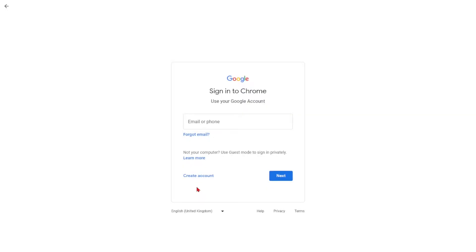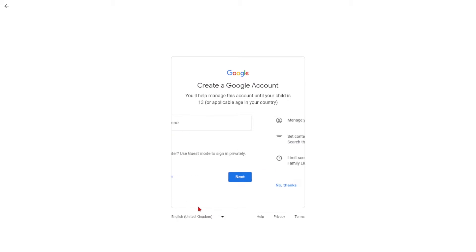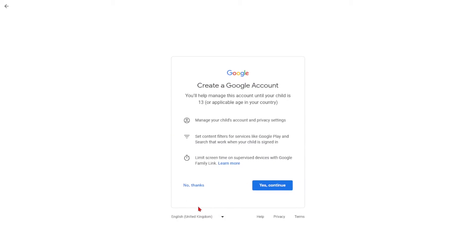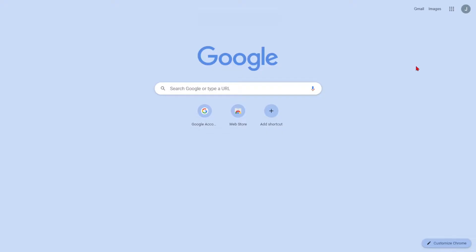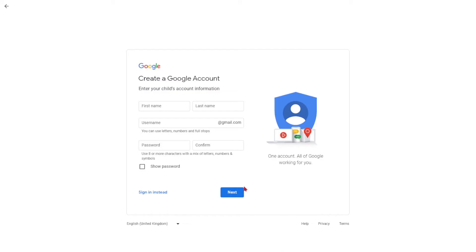Welcome to this tutorial on how to create a Gmail account for a child. With online safety being a top priority for parents, Google offers a simple way to create and manage child-friendly Gmail accounts. We'll guide you through the process and share tips on monitoring your child's account. Let's dive in.